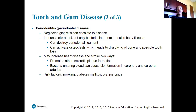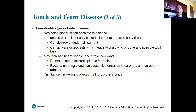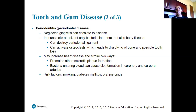Periodontitis or periodontal disease is a more serious gum condition. The speaker shares a personal anecdote: in their early 20s, a dentist recommended braces due to severe crowding, warning that without straightening the teeth, periodontal disease could develop as an older adult — because crowded teeth naturally compress together over time, increasing risk of periodontal disease.